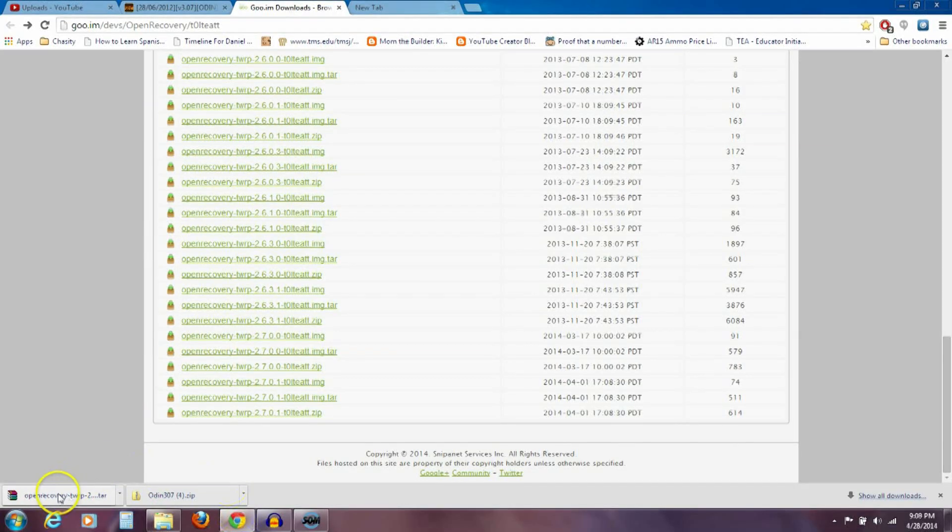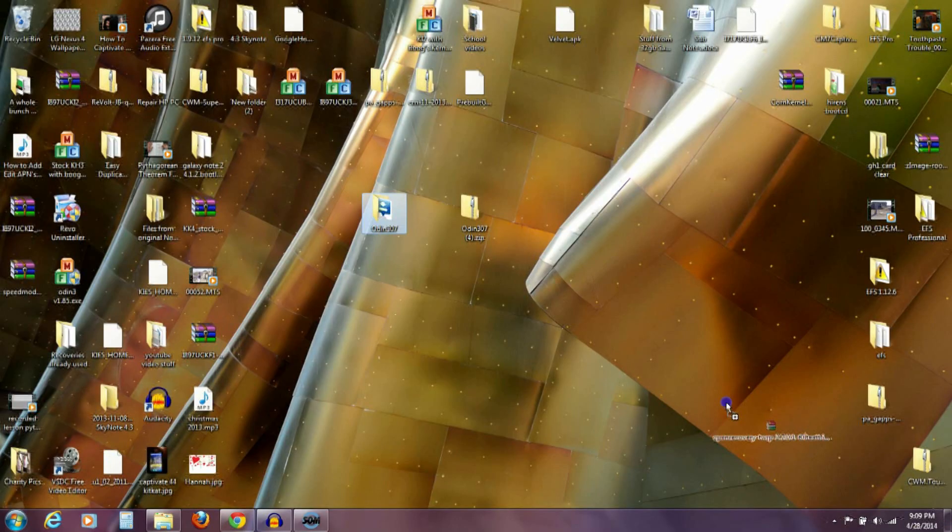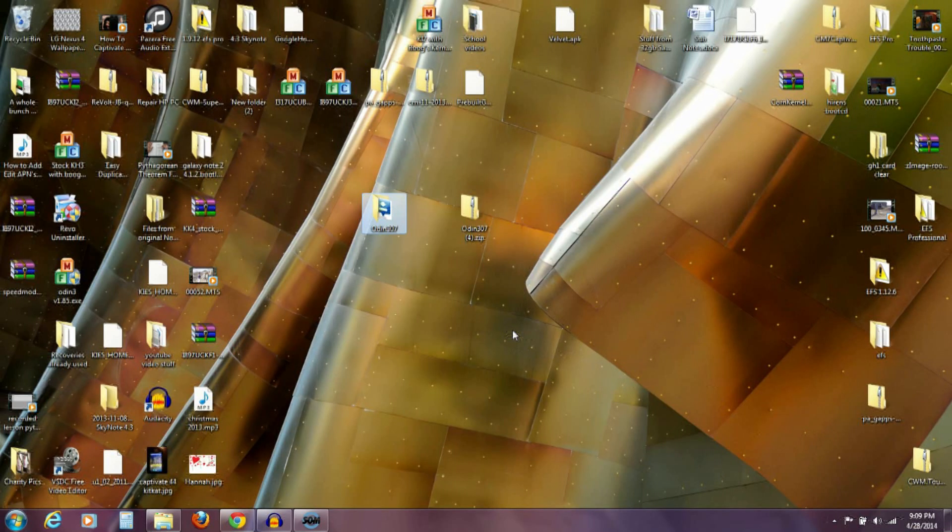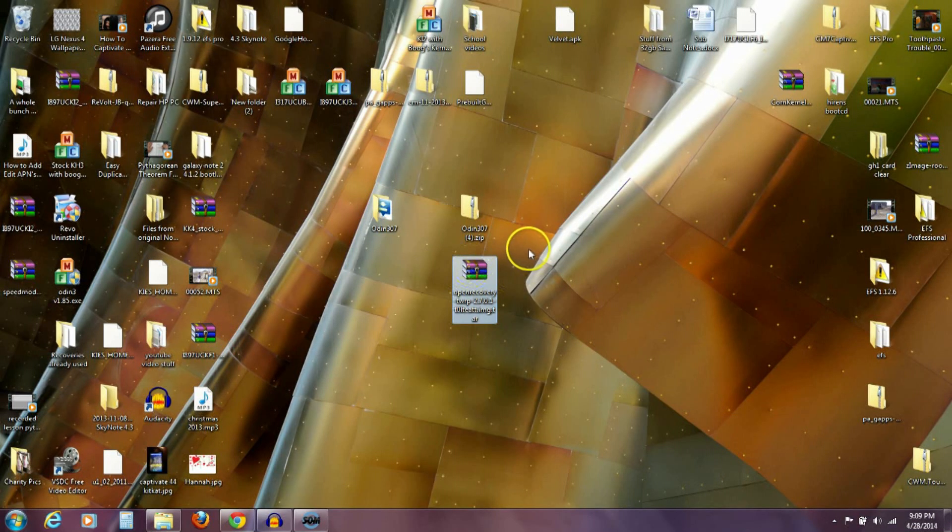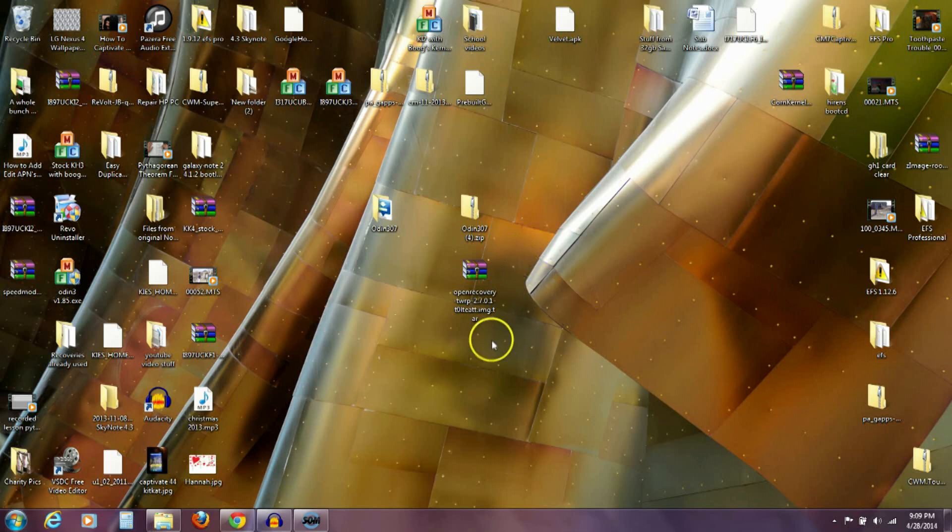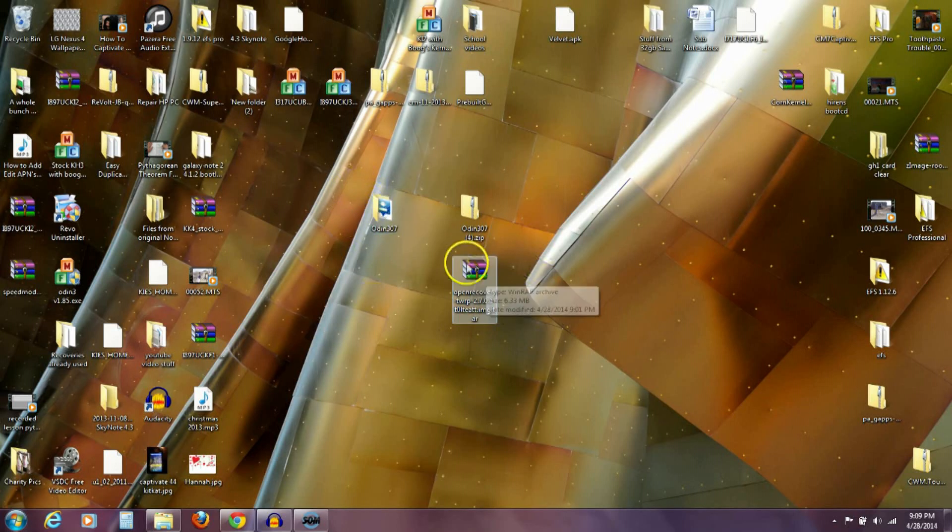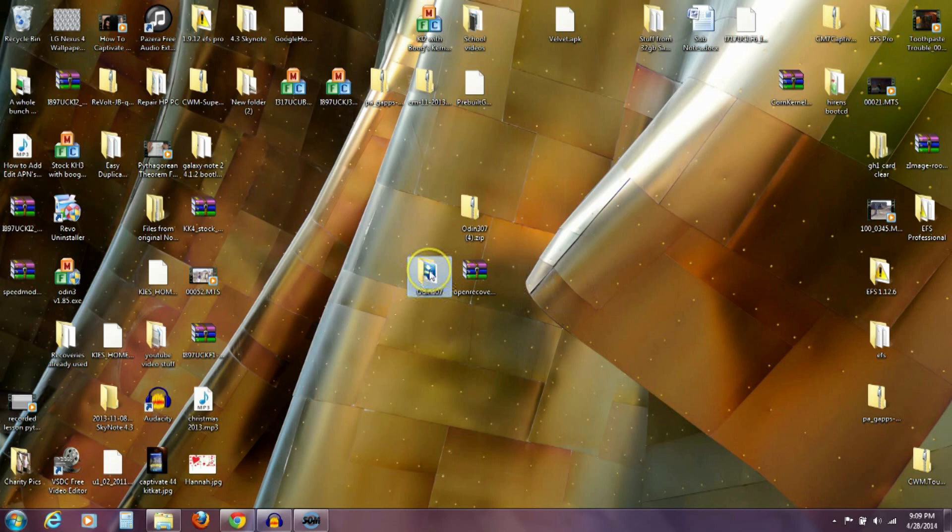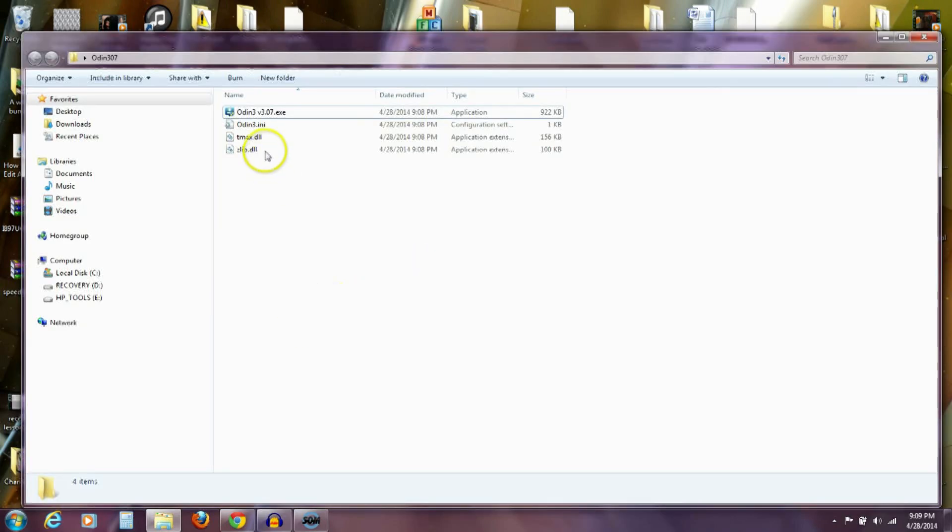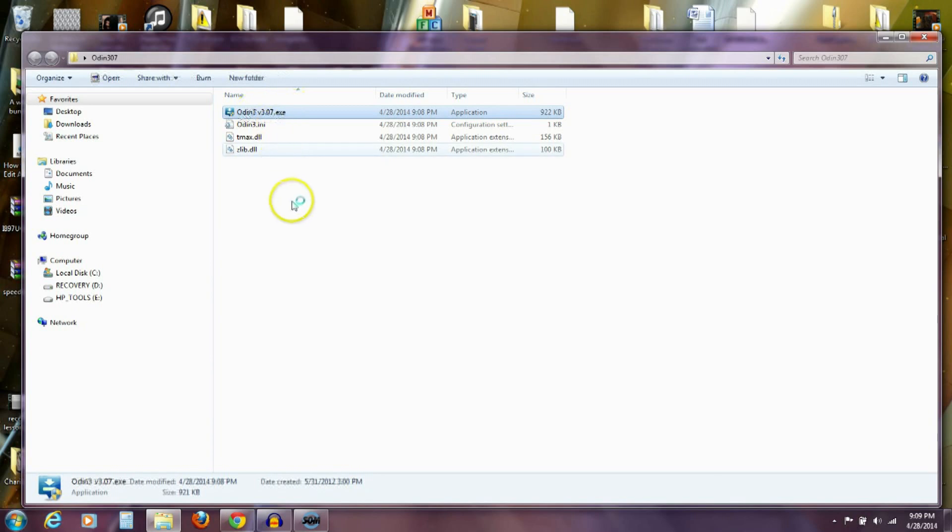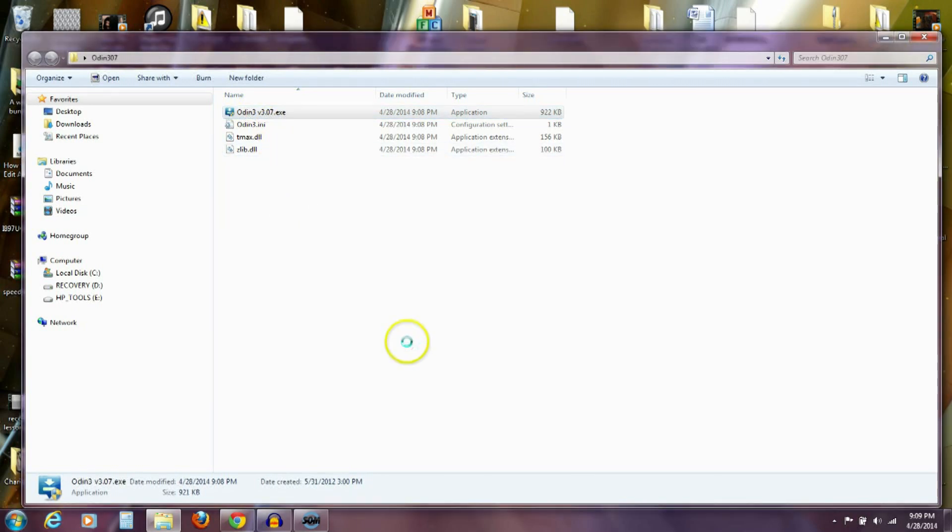And the other thing we need is this recovery that we just downloaded. I'm going to do the same thing. I'm going to throw this out on my desktop and just have it there. It really doesn't matter. You don't have to have it on your desktop. I'm just doing it that way just so I can find things very easily here. So I've got these two things on my computer now. The Odin flashing program and the custom recovery. So I'm going to go ahead and open Odin the file and then I'm going to click on the Odin 307.exe.